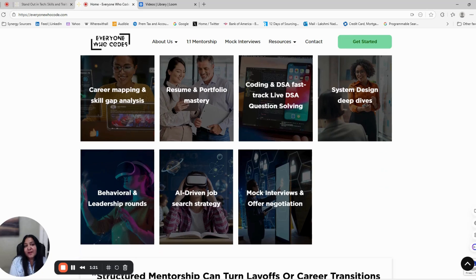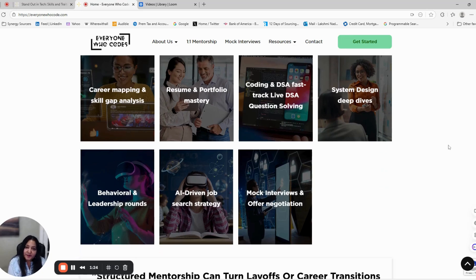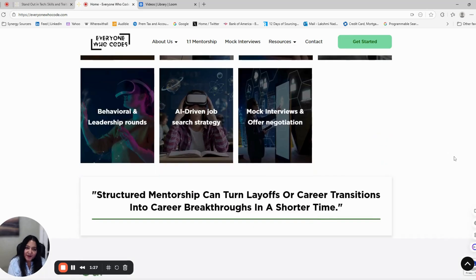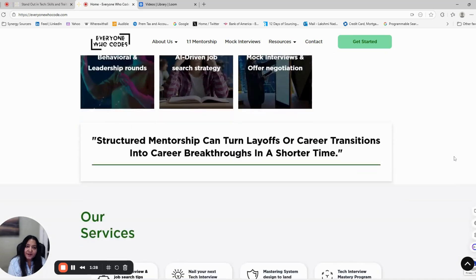your resume, LinkedIn, job search strategy, and networking together decide how fast you can land your next offer.